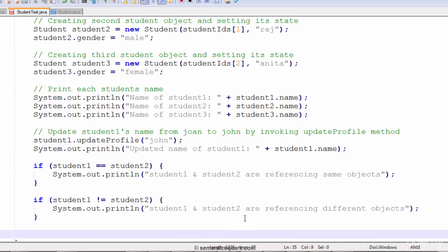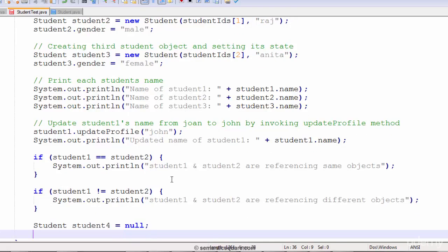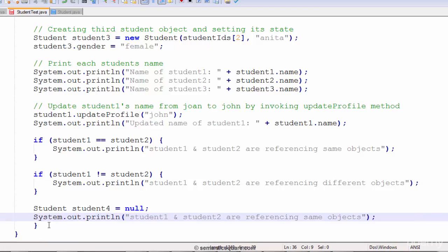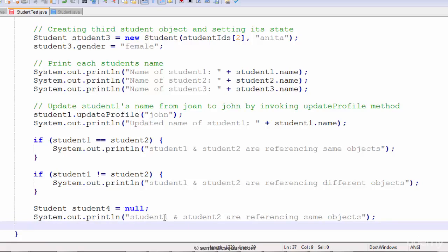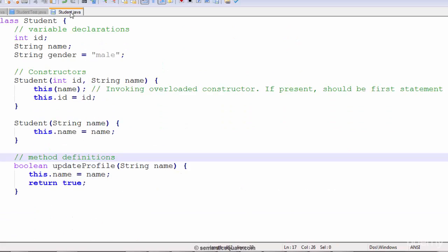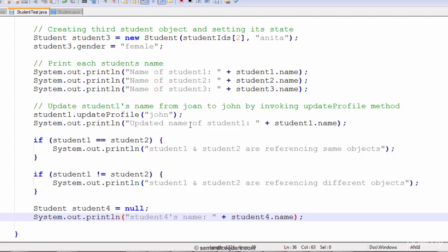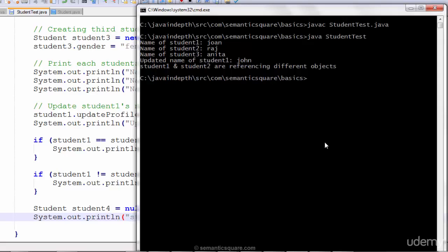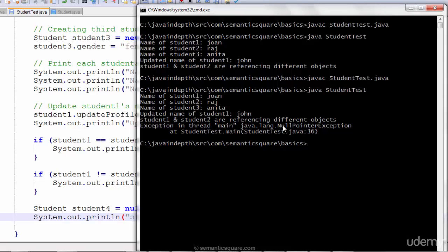Now let's create a new student object, student4, and initialize it to null. Let's put a print statement to print student4's name — name is a variable in the Student class. This will generate an error at runtime because we are accessing a member on a null reference. And there it is: it says null pointer exception at line 36.